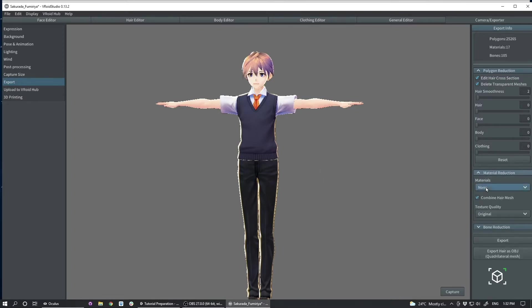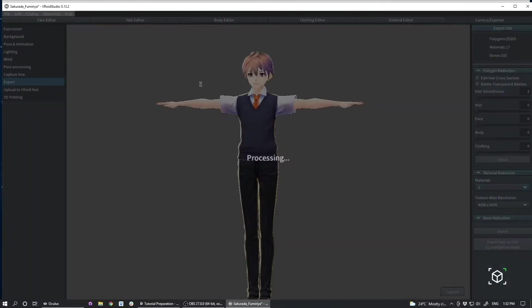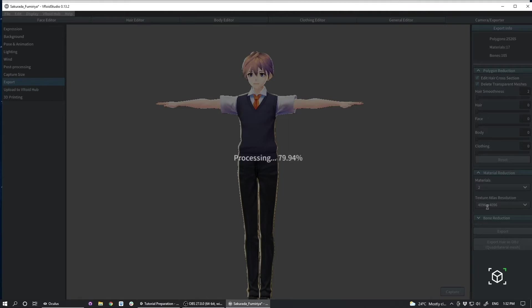One really important setting to change though is to change your material count to two, as that's an easy win for optimization because you only have two materials that have to be rendered per frame.